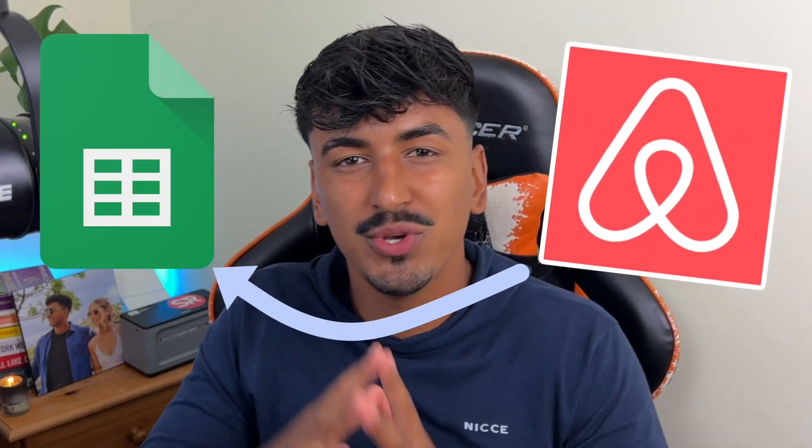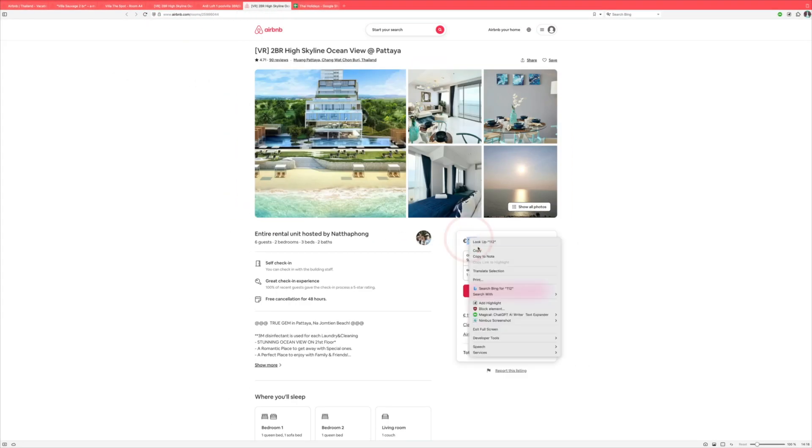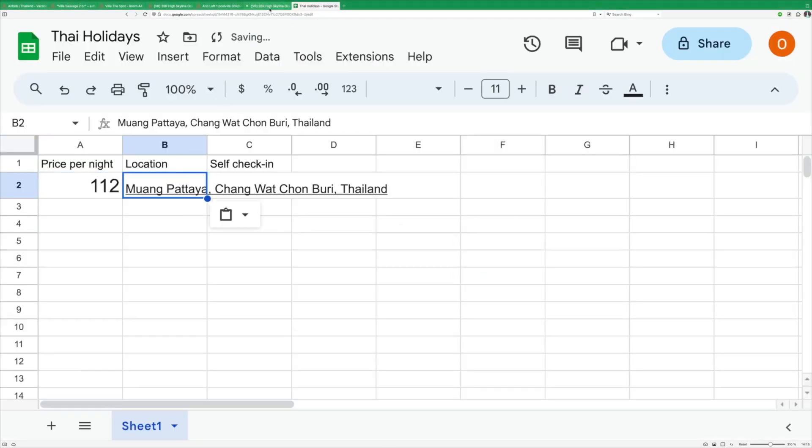If you're looking to web scrape from Airbnb to Google Sheets with one click and zero coding experience, then this video is for you. In this tutorial I'm going to show you how to take information from multiple tabs without having to navigate through each individual one, copy and pasting, saving you a ton of time and energy. It's incredibly easy so let's get started.